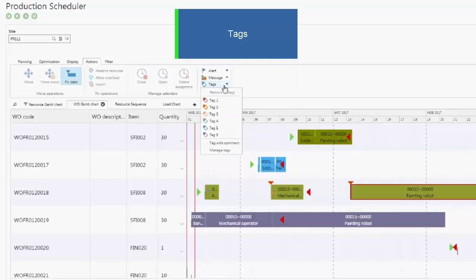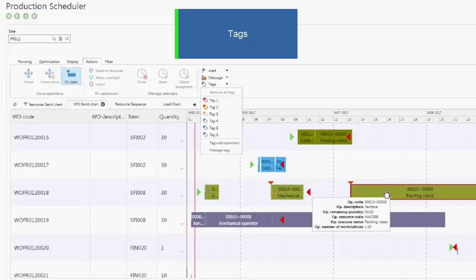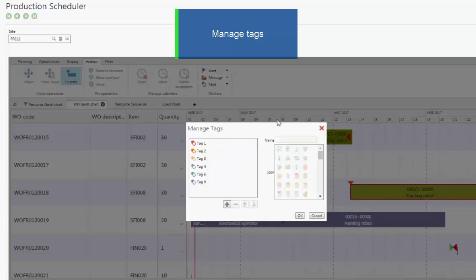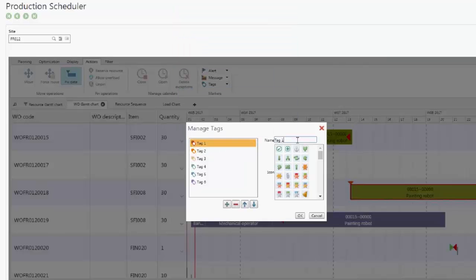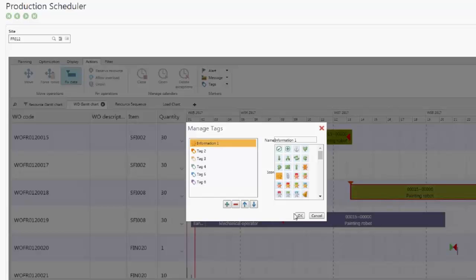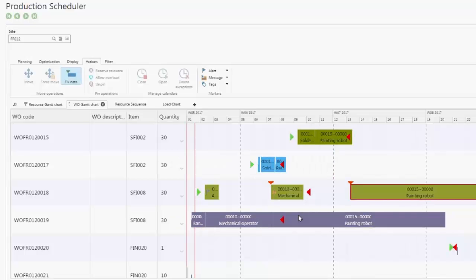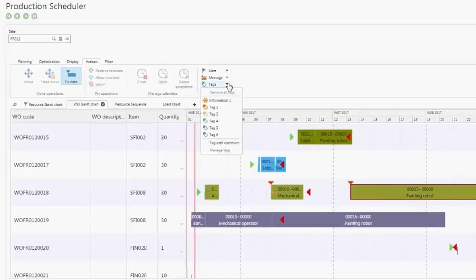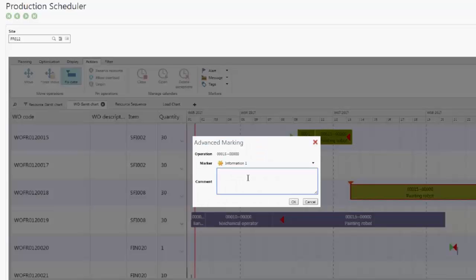Tags are also used in a similar manner. Tag names can be customized, as well as the icon used to represent them. Here again, you can insert a comment. This icon will be displayed on the selected operation.